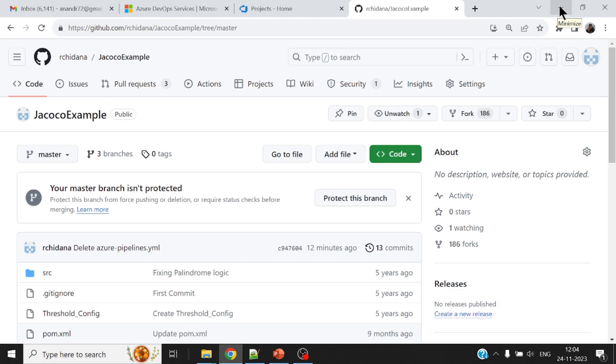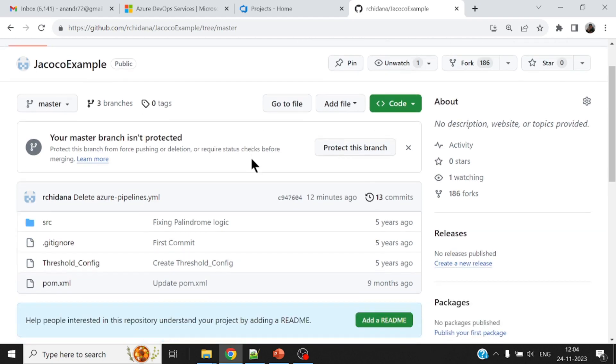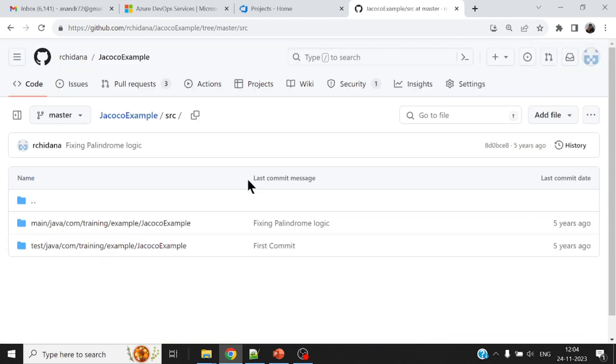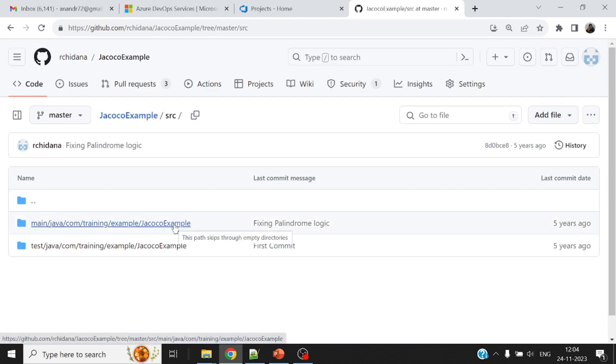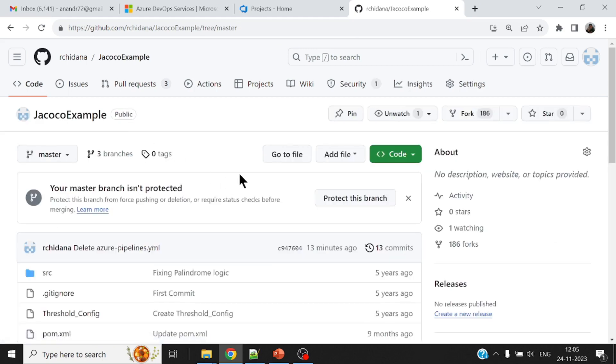Let me now show you the public GitHub repository that I have. It is under my ID and I will leave a link to this particular repository so anybody wants to try this out can use this. There is a source code folder which has the particular application and the test cases relating to the application that is being written.